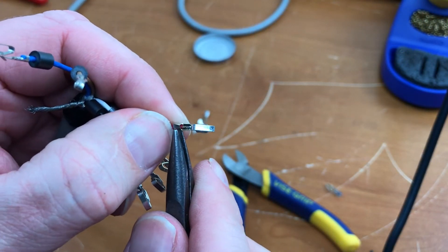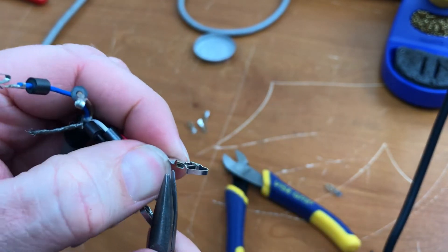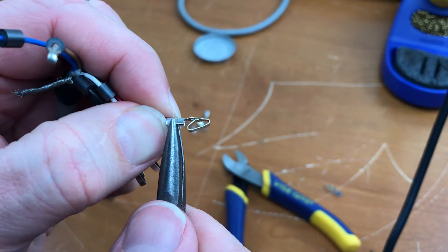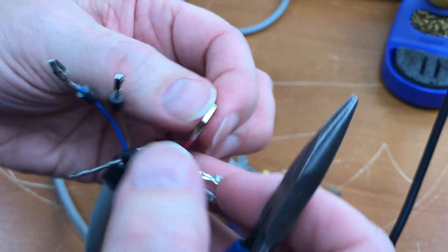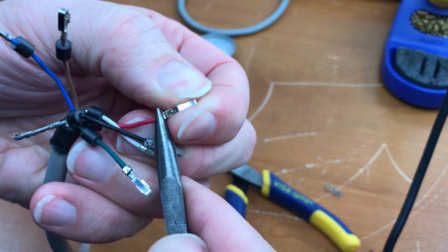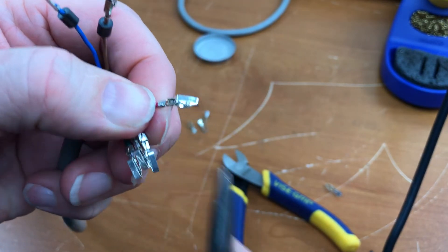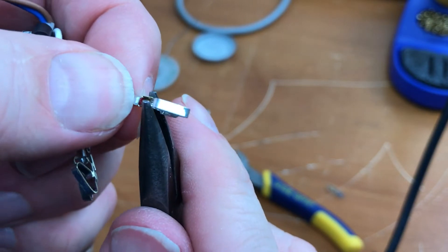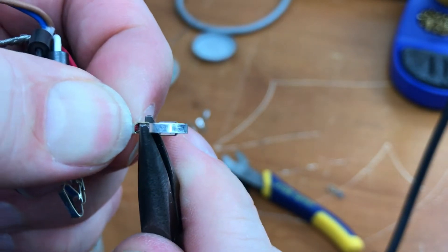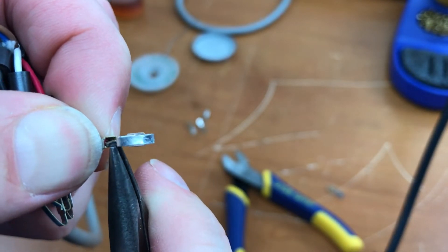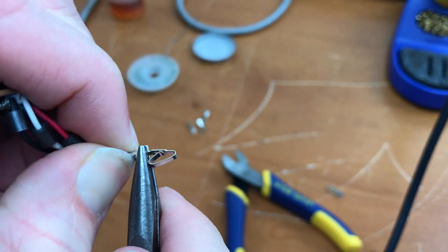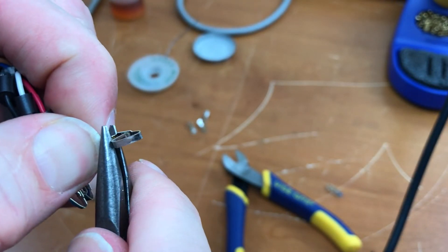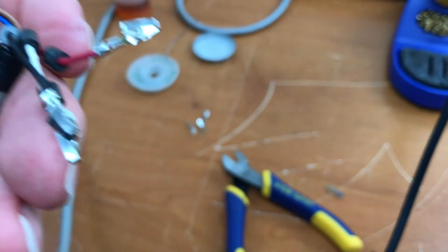They're overlapping so not so wide and pretty tight crimp. Crimp down on one side first, and do the other. It's turned out pretty good now.